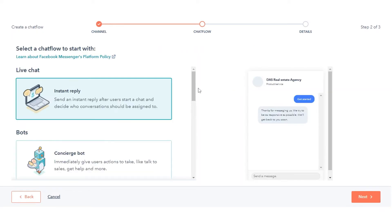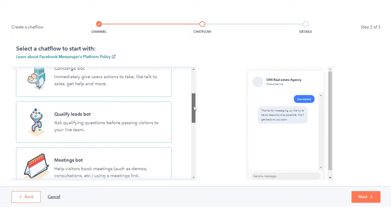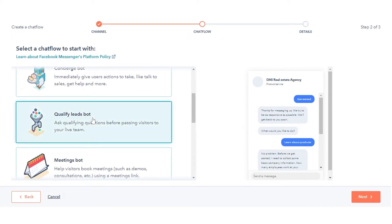You can create a chat flow with an instant reply or a chat flow with a bot. Here we are selecting Qualify Leads bot. Select which type of chat flow you're creating, then click Next.